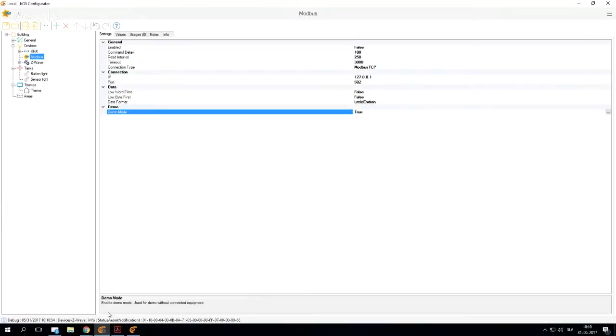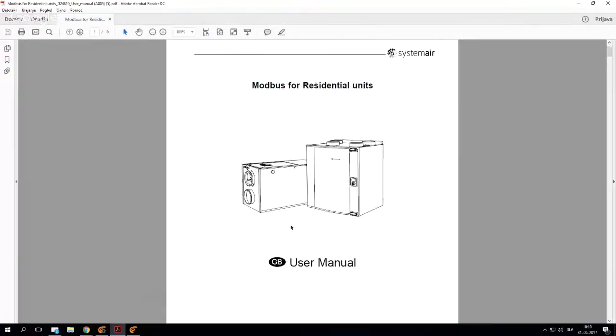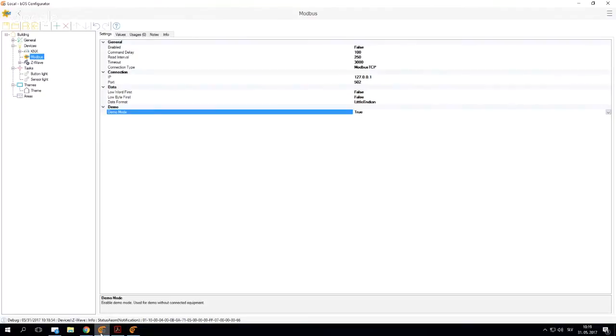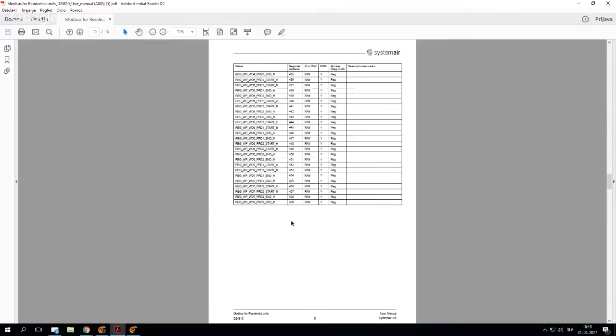I actually have a simple manual ready here, just a simple manual for a residential unit, because we will need all the addresses that the device is sending to our configuration. Without the manual, we won't be able to know what the device is actually sending.